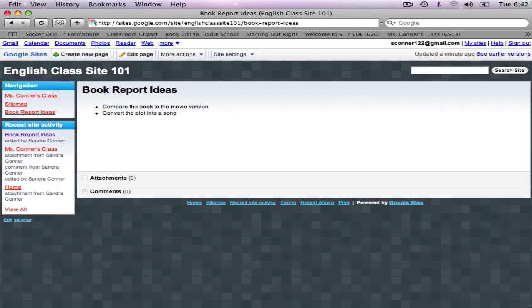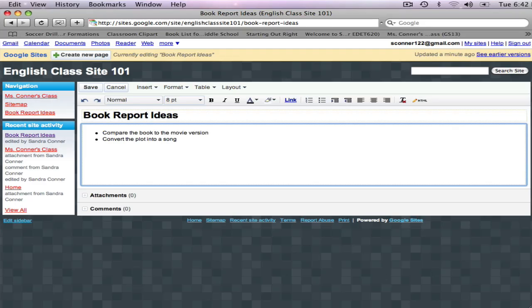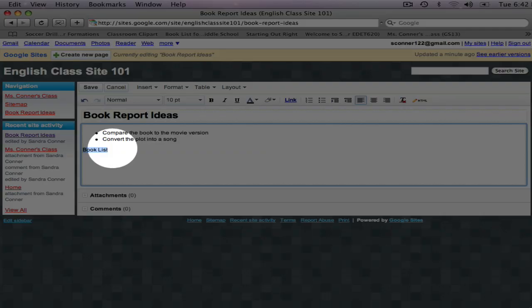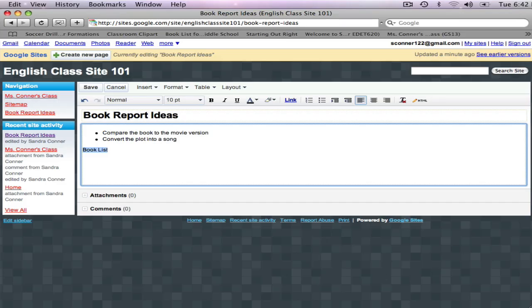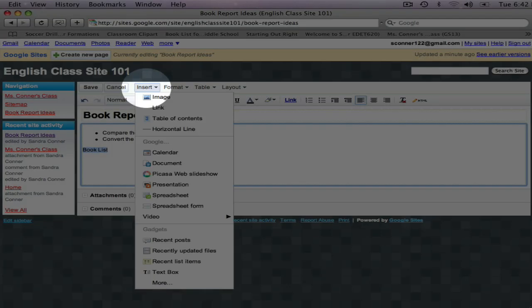You can create links to other pages as you add to or edit a page's content. I'm going to add a list of books for my students to choose from for their book reports. So I've clicked on Edit. And I'm typing Book List. Now I'm going to highlight that text because that's where my link will be.